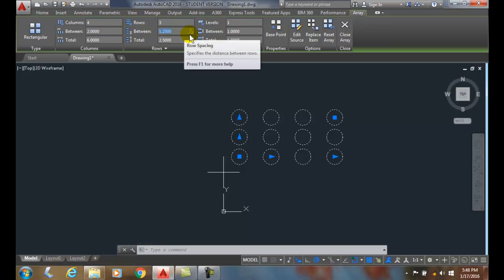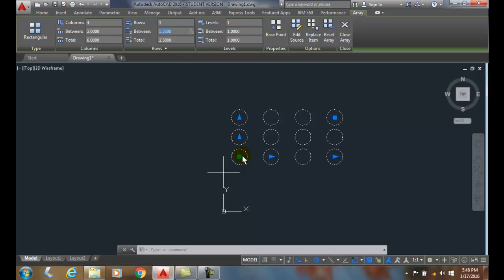right now both of these are positive numbers. So it puts the rows and columns in the positive direction in the x and y.